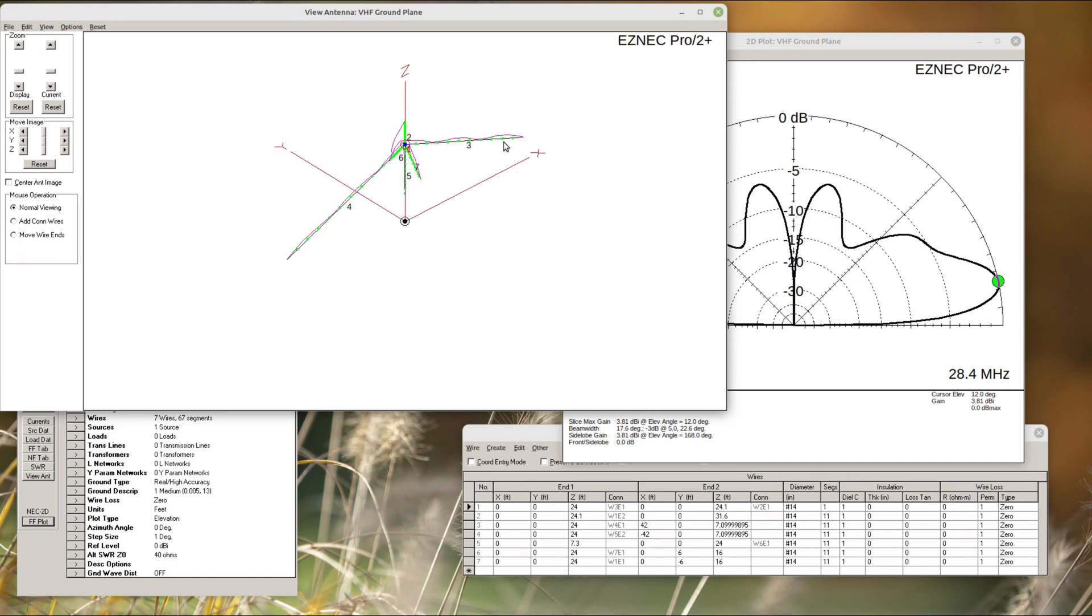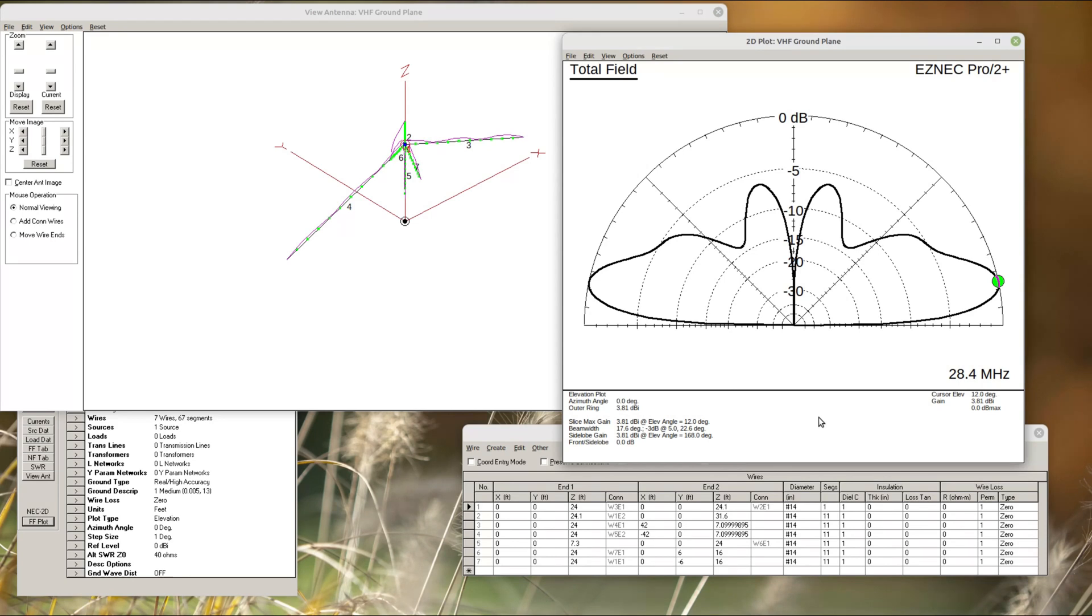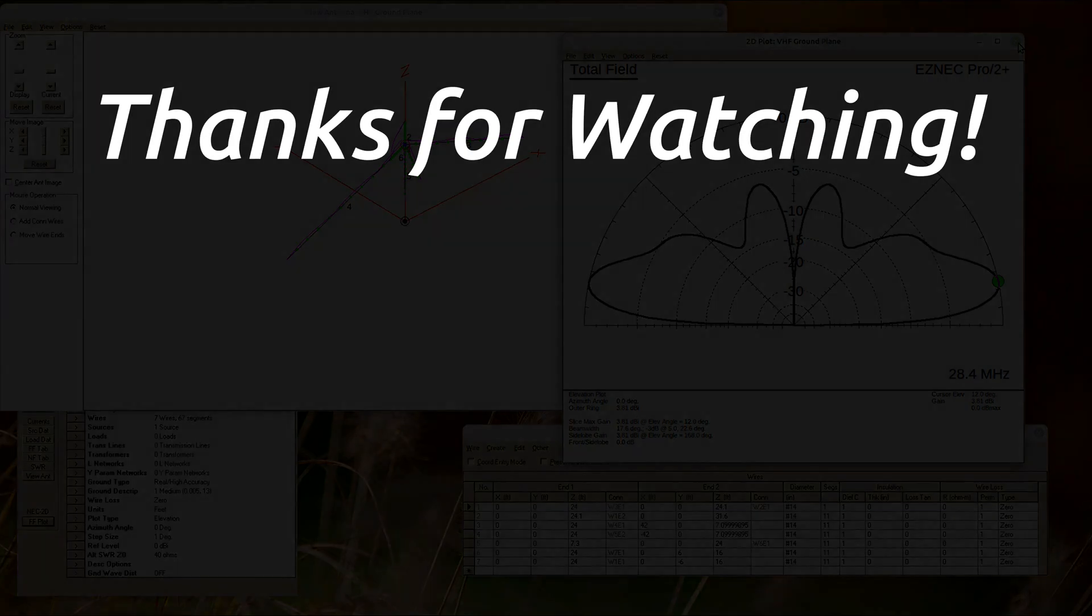In the next video, I'll go over the construction details in part two. So stick around for that one. Thanks for watchin'.